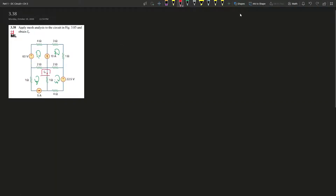Question 3.38: apply mesh analysis to the circuit and obtain I_naught. I_naught is emphasized in the figure. With mesh analysis, when a circuit has a current source within it, the meshes that share that current source count as a super mesh. Mesh one and mesh two share this 10-ampere current source, so we count them as one super mesh system.